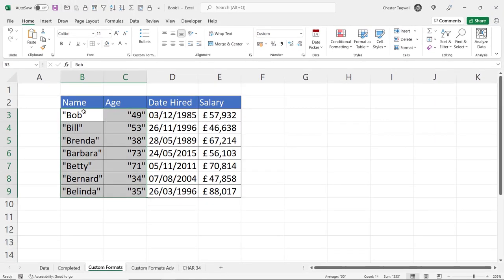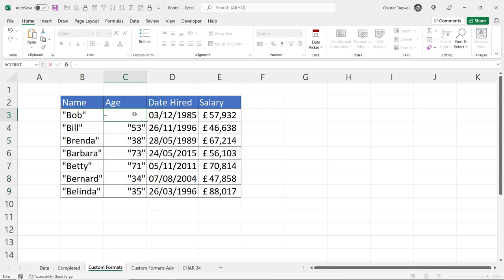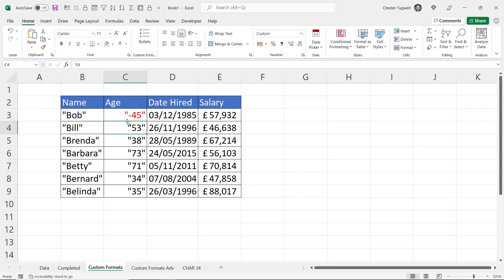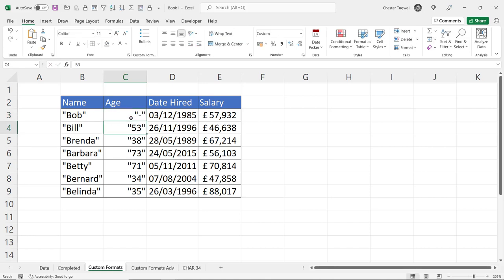I've got speech marks around my text values and my numeric values. If I put in a minus value, you can see it appears with speech marks. And if I put in a zero, it appears as a dash with speech marks.